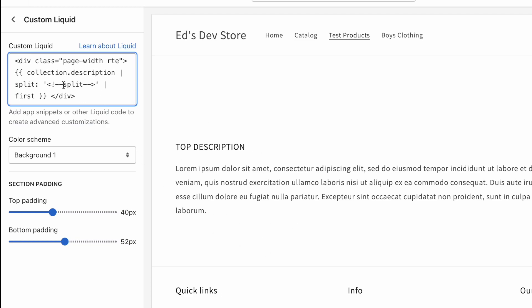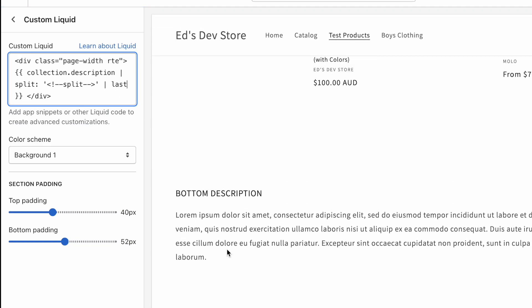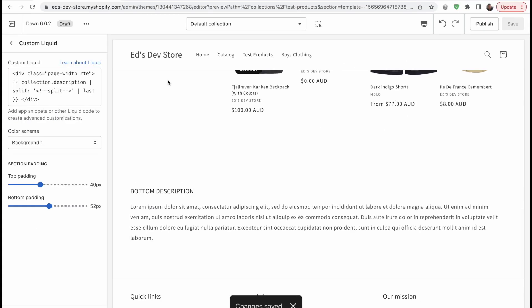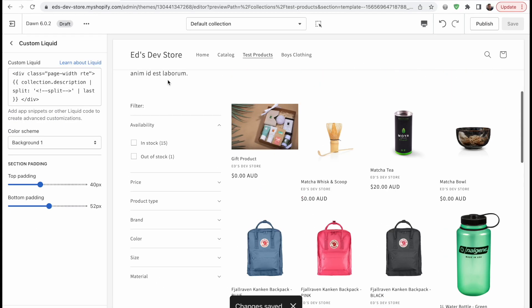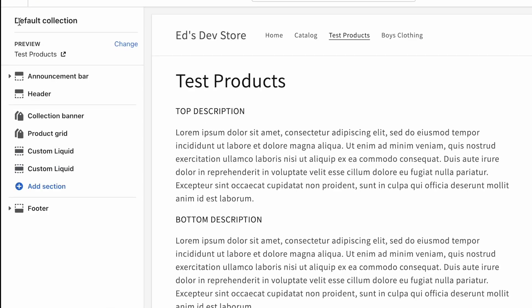So again, collection.description, splitting on that split tag, and then getting the first part, which is the top description. Here we actually want the last part, so I'm going to write last. And that gets us the bottom description. Now the problem is that the top description right now is still outputting both parts of the description. So what can we do here?